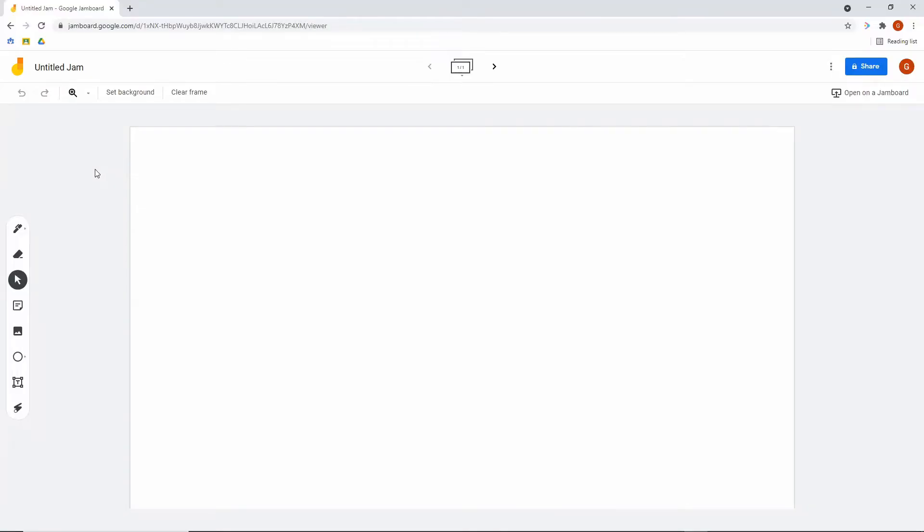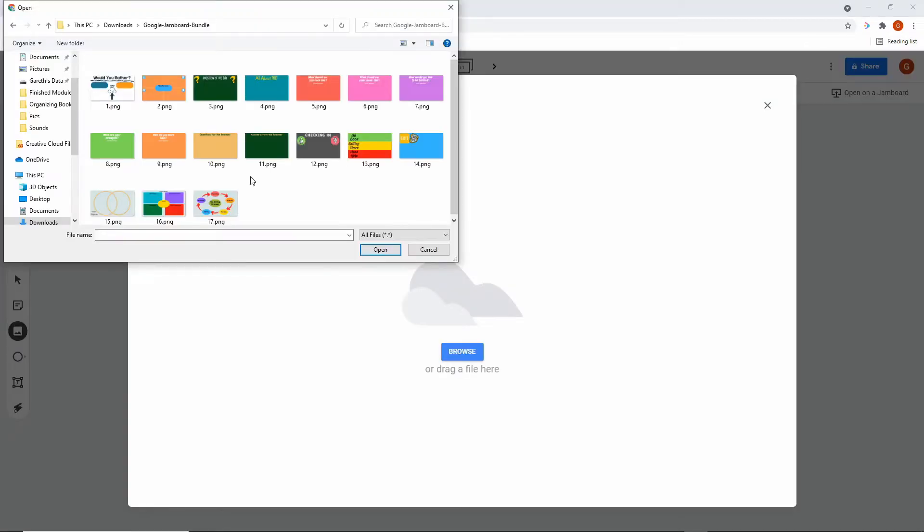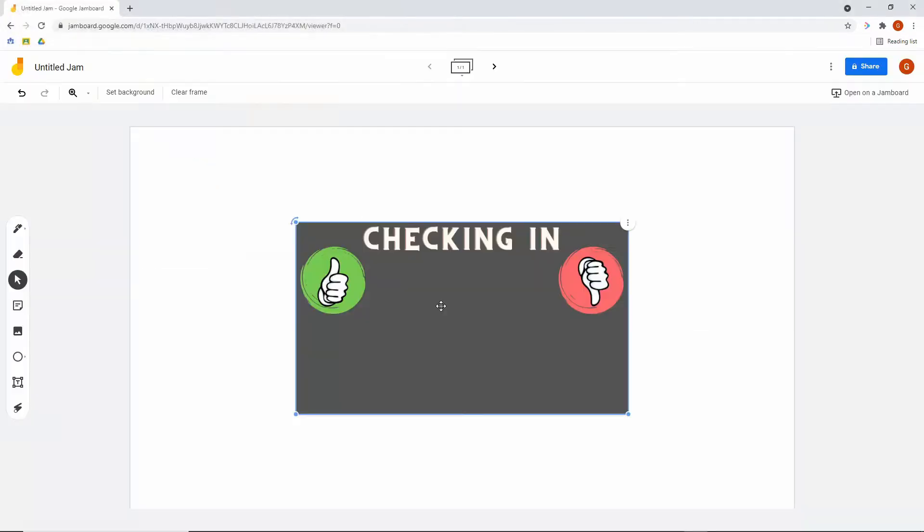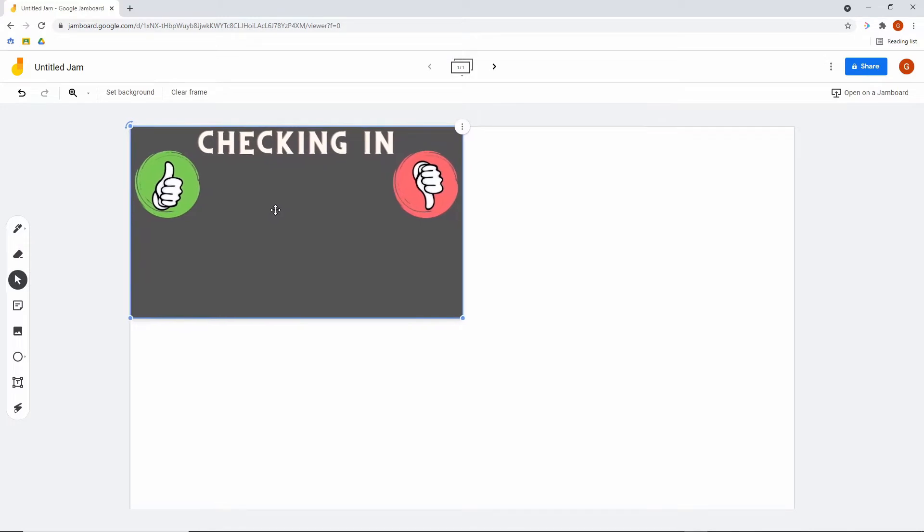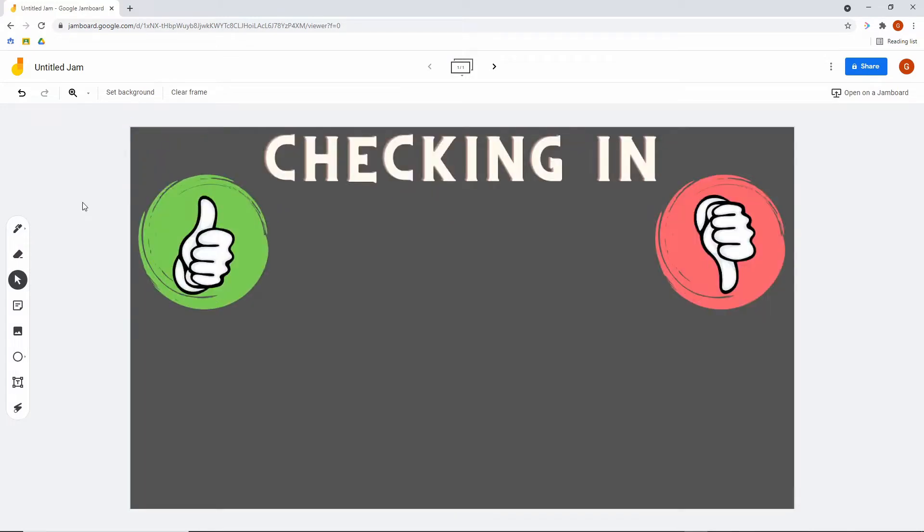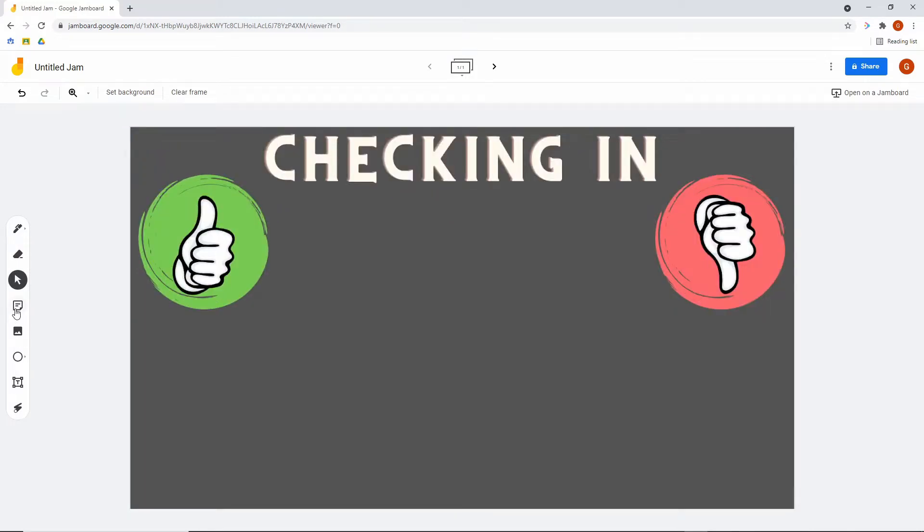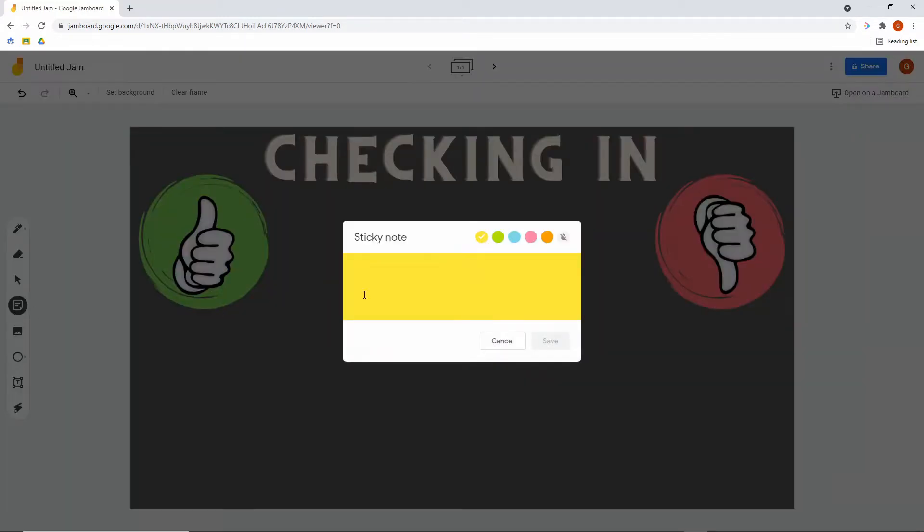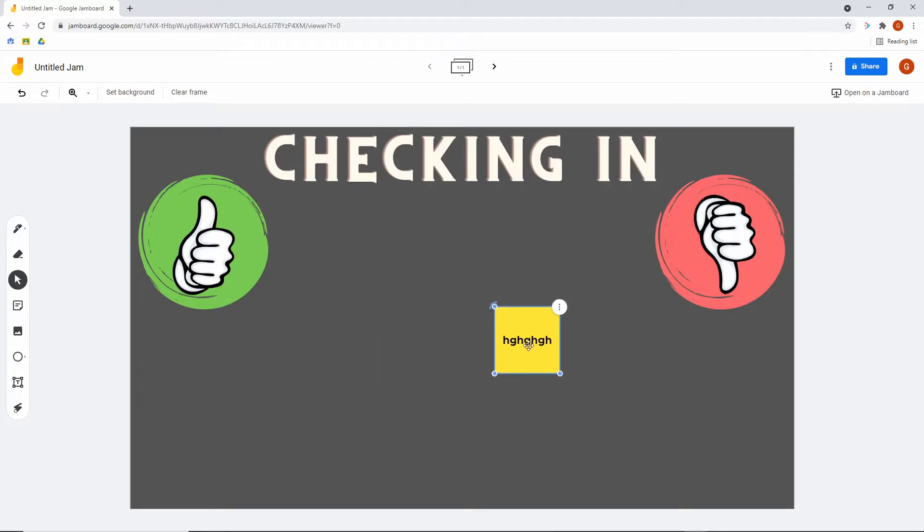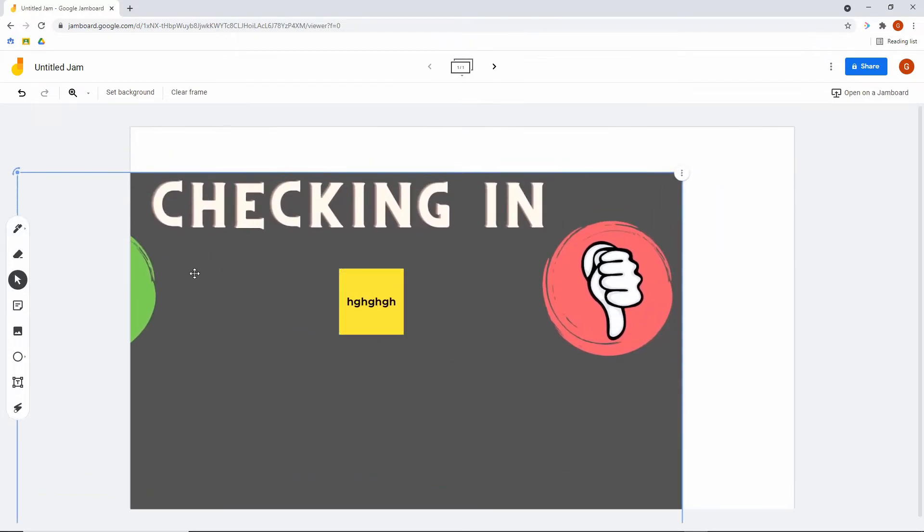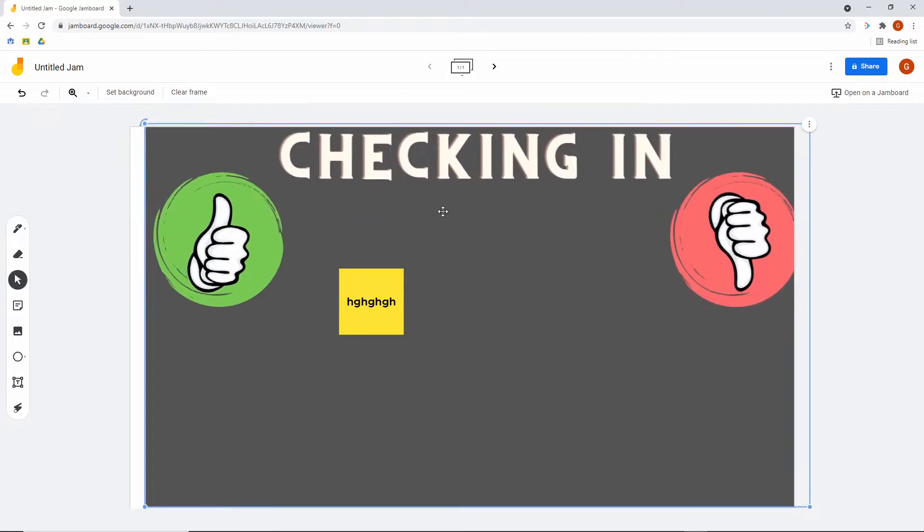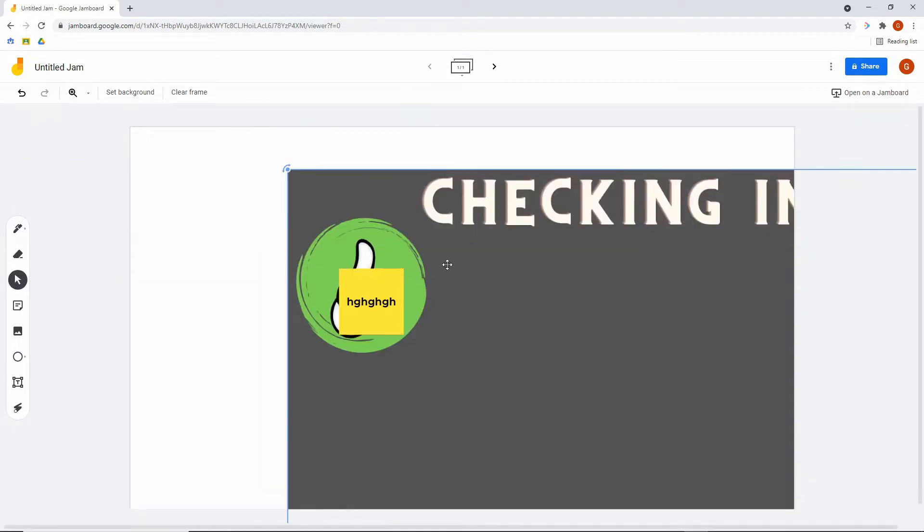So here we are with a blank basic Google Jamboard. Before the fix, our main option was basically to go down to add an image, and from there once we picked a background that we created, either in Canva or in Google Slides, we would have to size it to the whole page. Then when students started using it they would just click on a sticky and drag it where they wanted to go.